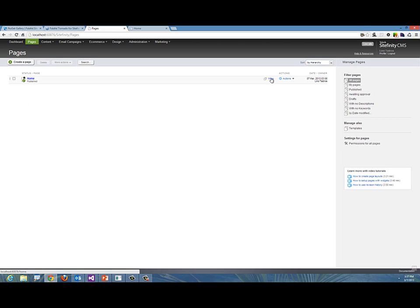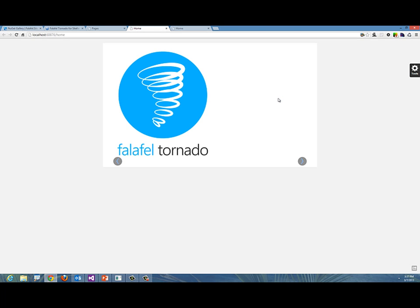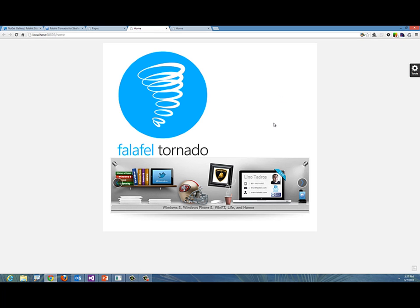Now let's go ahead and view this page. And there it is. That is my widget working.